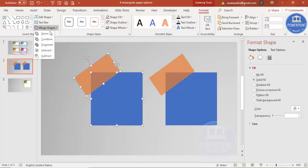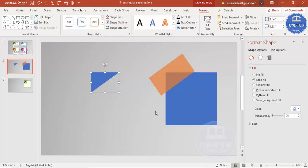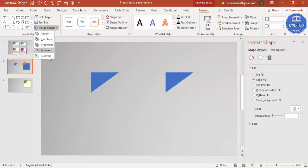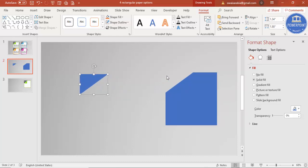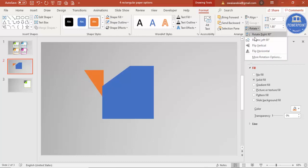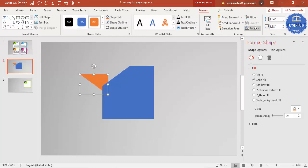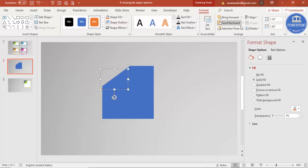I'm using Intersect so only the overlapping part remains. Then selecting this shape again while holding Shift, I use Subtract. So from one square I've removed the bottom part, and from the other I've removed the top part. I'll change the color, then flip horizontal and flip vertical, and bring it to front.